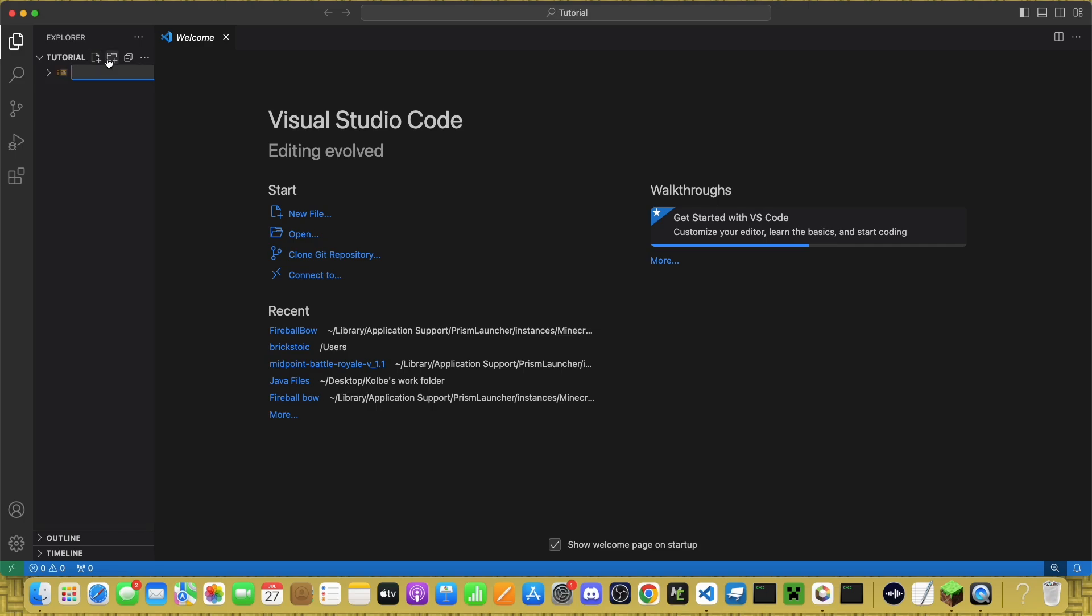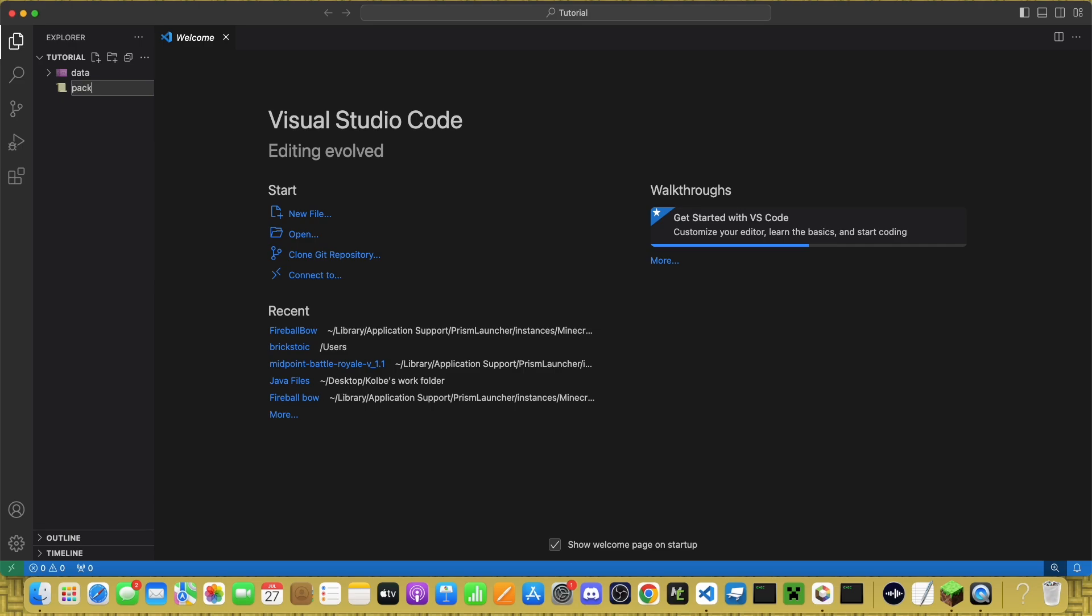Now that you're here, make a new folder called Data. And also, not inside of Data,